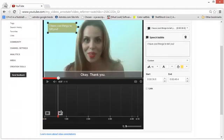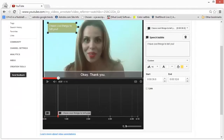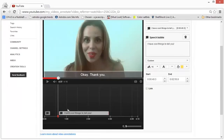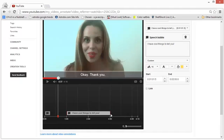Coming to the graph, you can change the beginning and the end of the annotation by dragging the corners. Right now it's beginning at one minute inside the video and ending at the third minute. You can play around with it — make it shorter or longer, whatever you want.